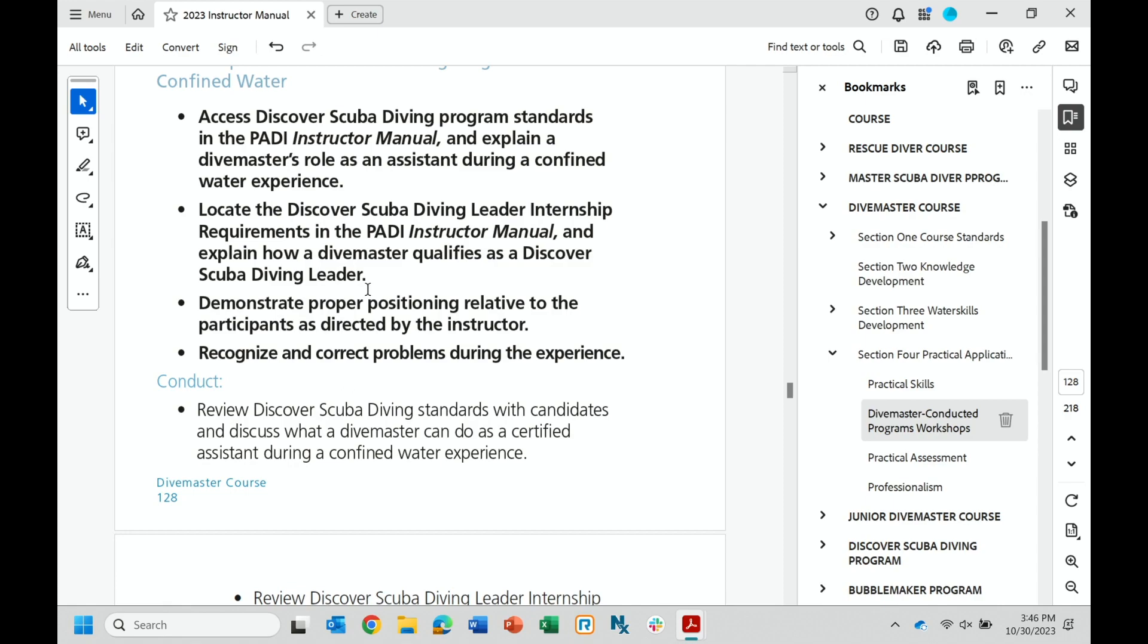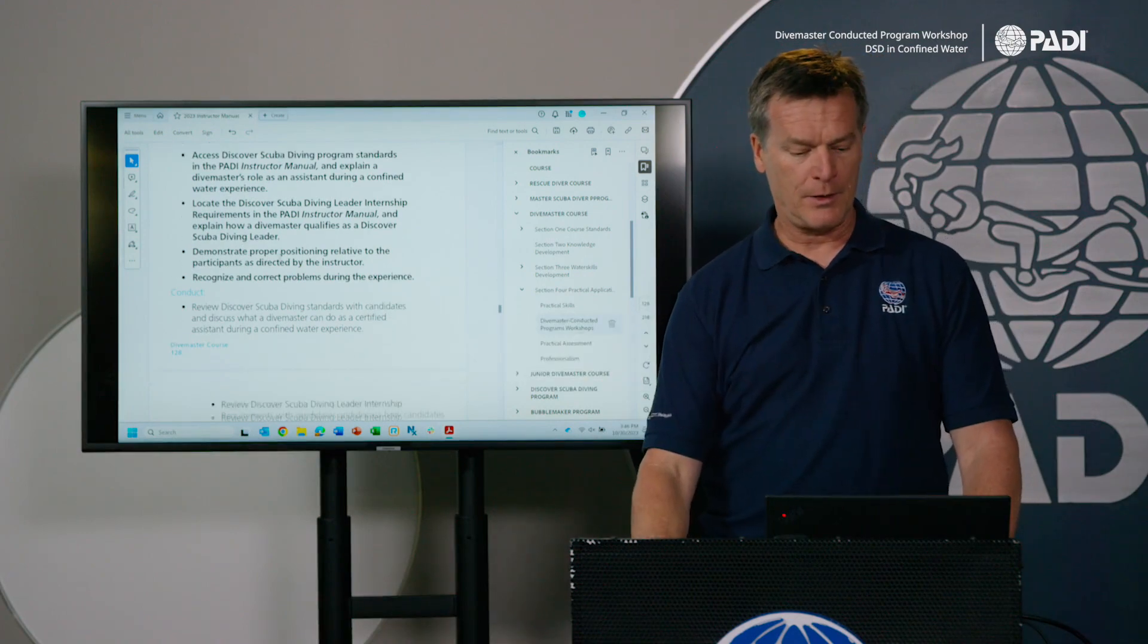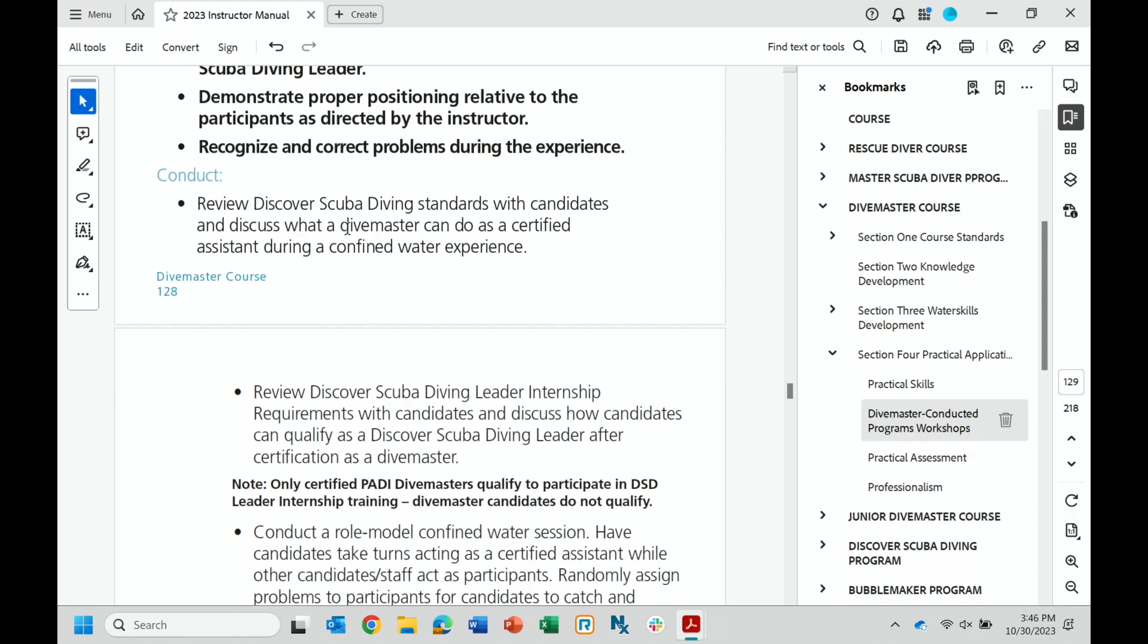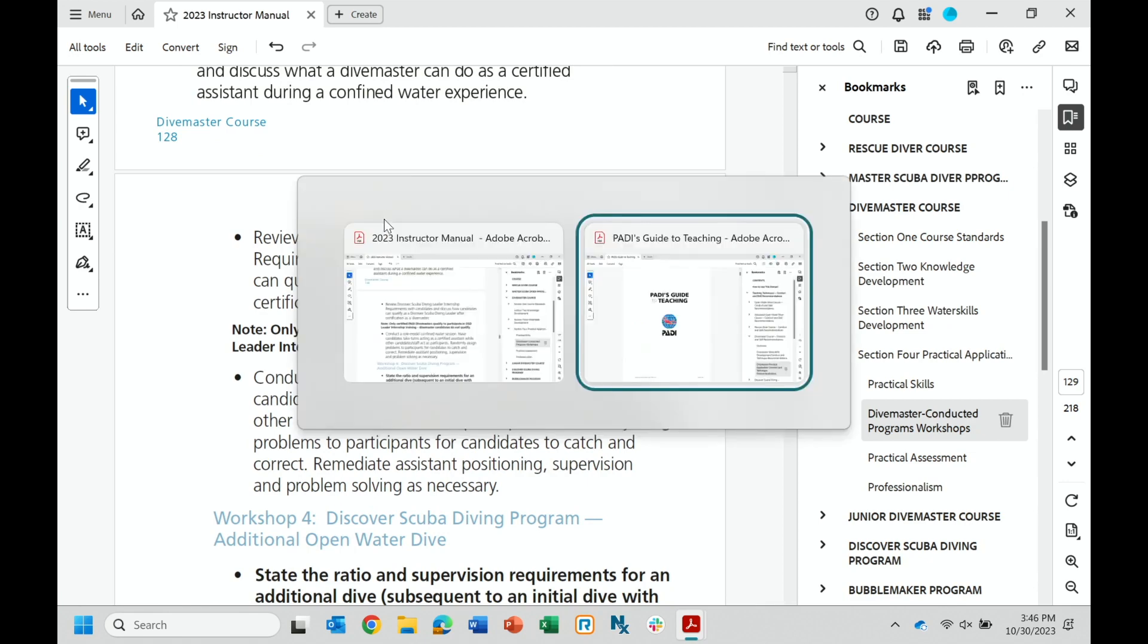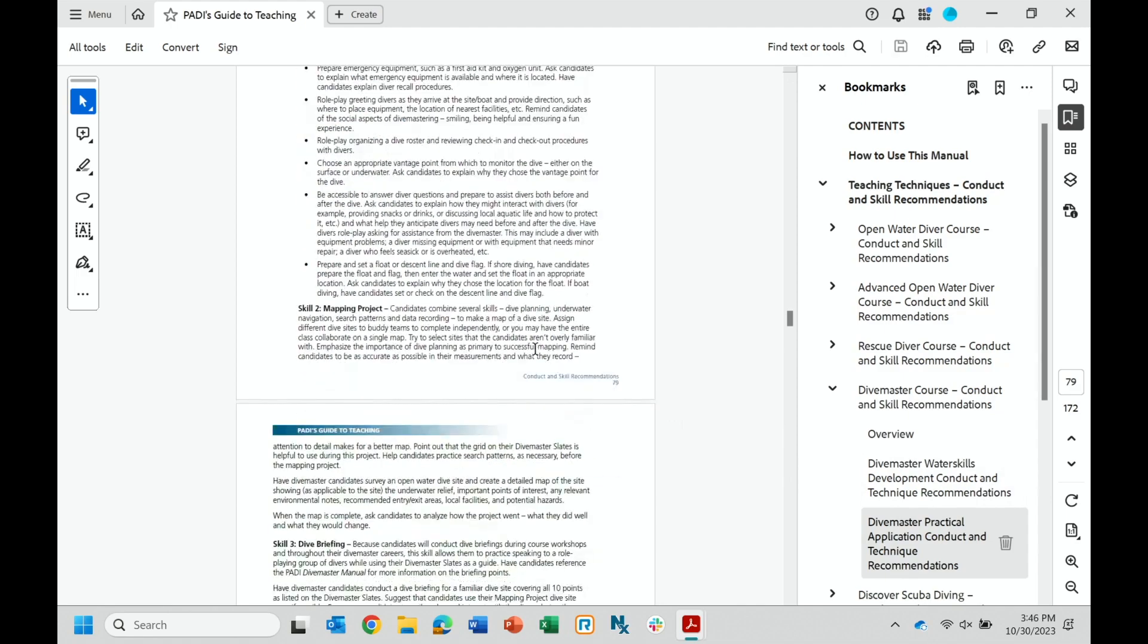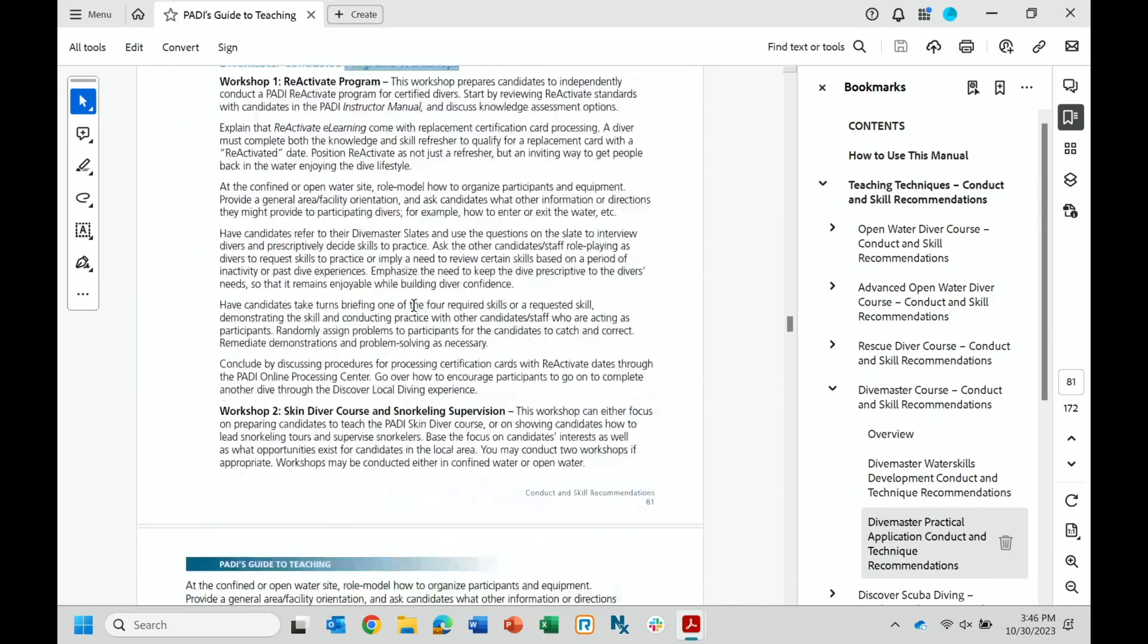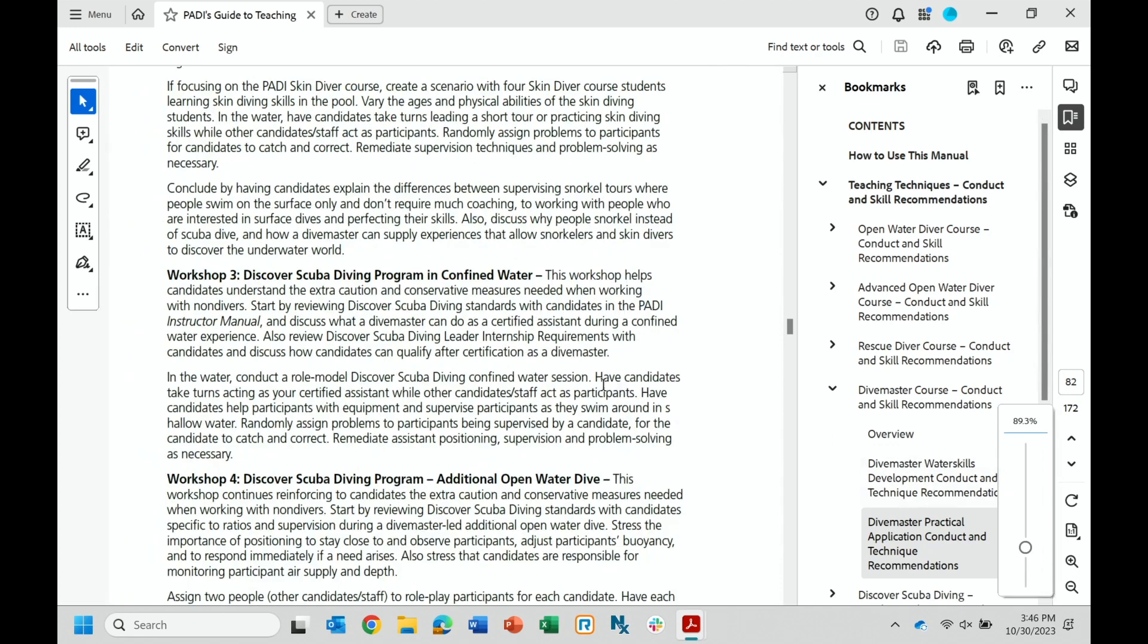So when we come into the conduct section here, you have some information there that will tell you how to conduct this session. And then, of course, your second best friend, the guide to teaching. When I come here to where it talks about the workshops, divemaster conducted workshops, workshop three essentially covers what I'm talking about here: how to conduct workshop number three, discover scuba diving program in confined water.